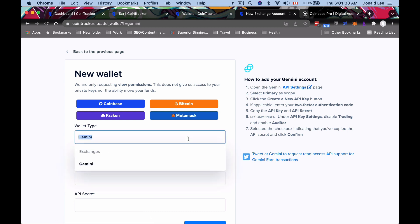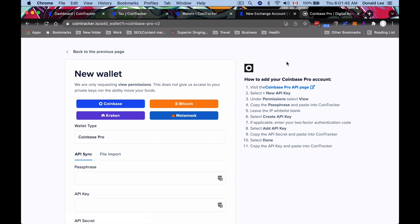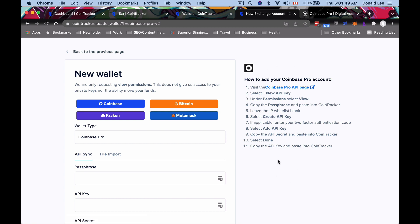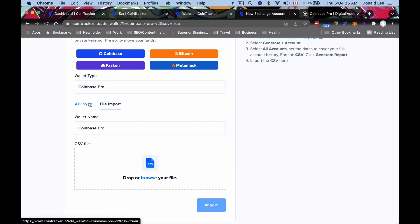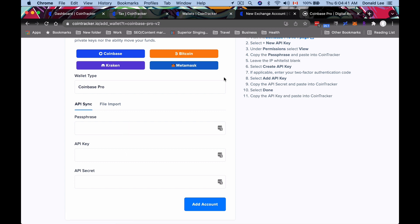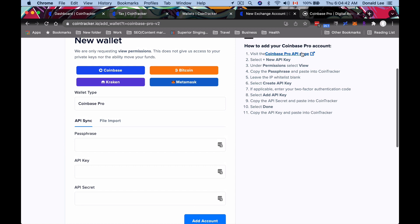We're going to go back to Coinbase Pro. Now we have the instructions for how to add your Coinbase Pro account. With Coinbase Pro, what you want to do is always use API Sync. Don't use the file import because that is the manual way of doing this. Use API Sync to let them grab whatever they need from Coinbase Pro. What you do is you open the Coinbase Pro page and you click 'New API Key.'